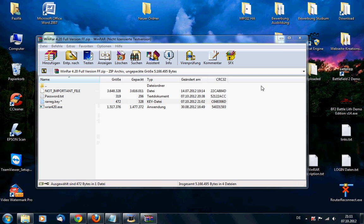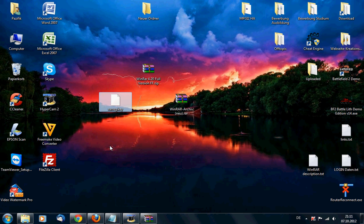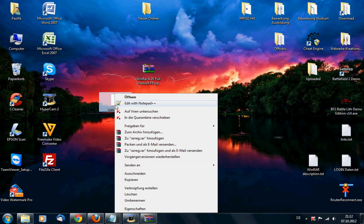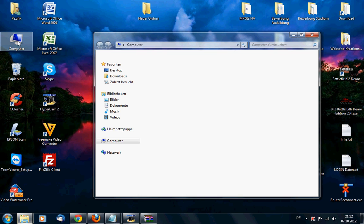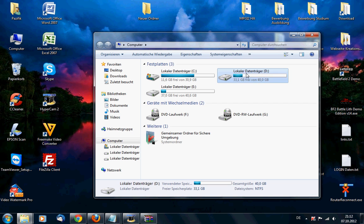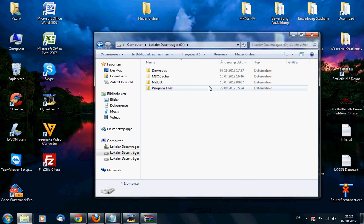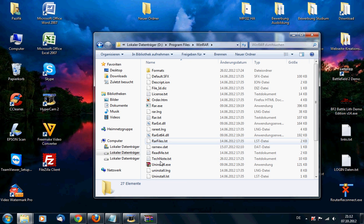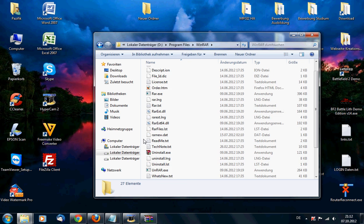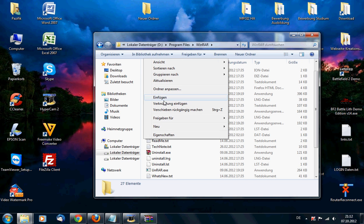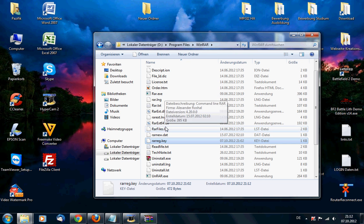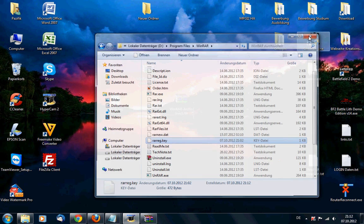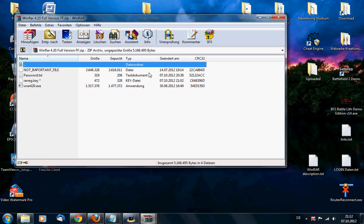And if you have the key file, then you just simply have to copy the key file, go to your WinRAR directory where you have installed it, and you will just paste it in the WinRAR directory and your WinRAR is fully unlocked.